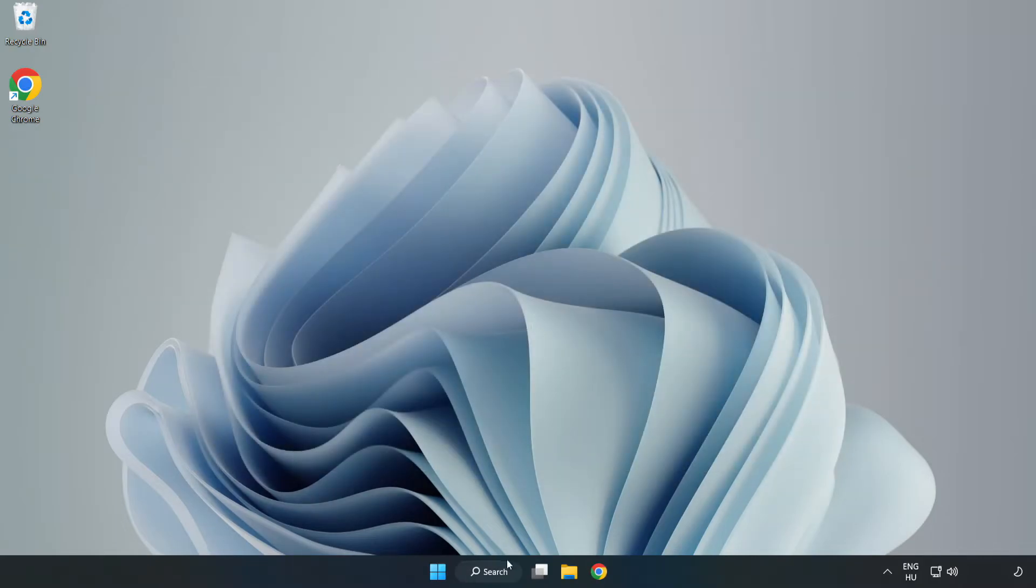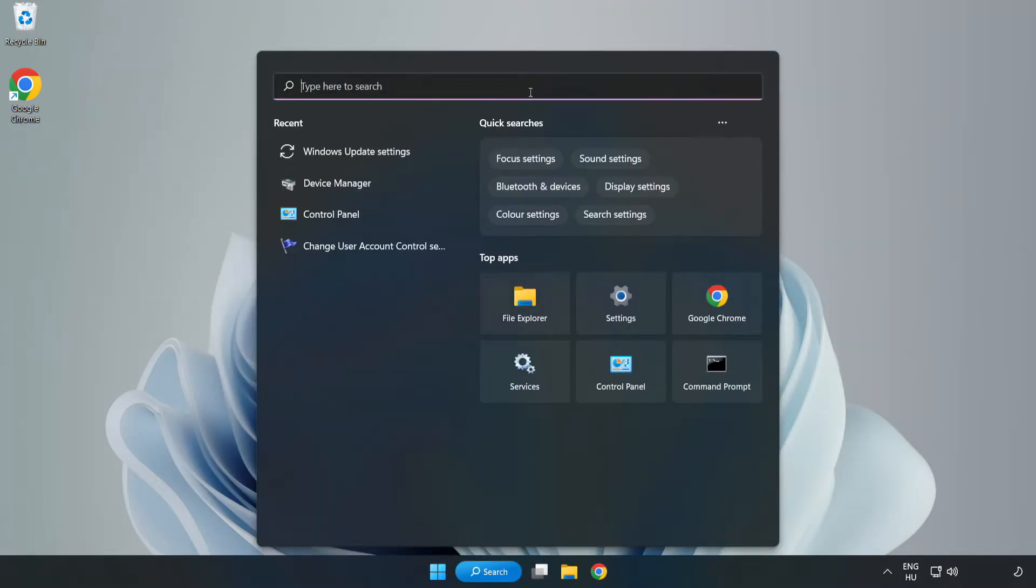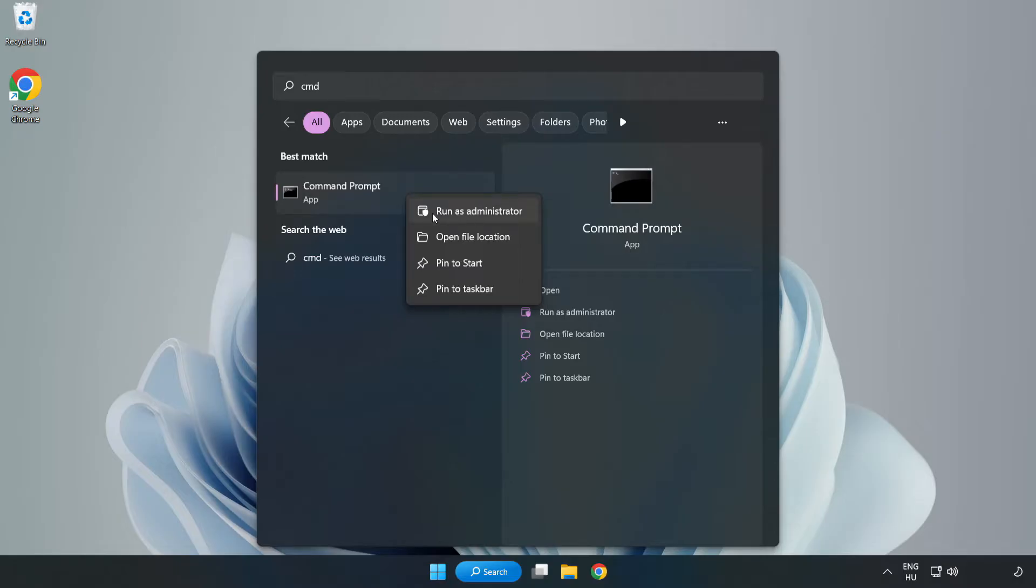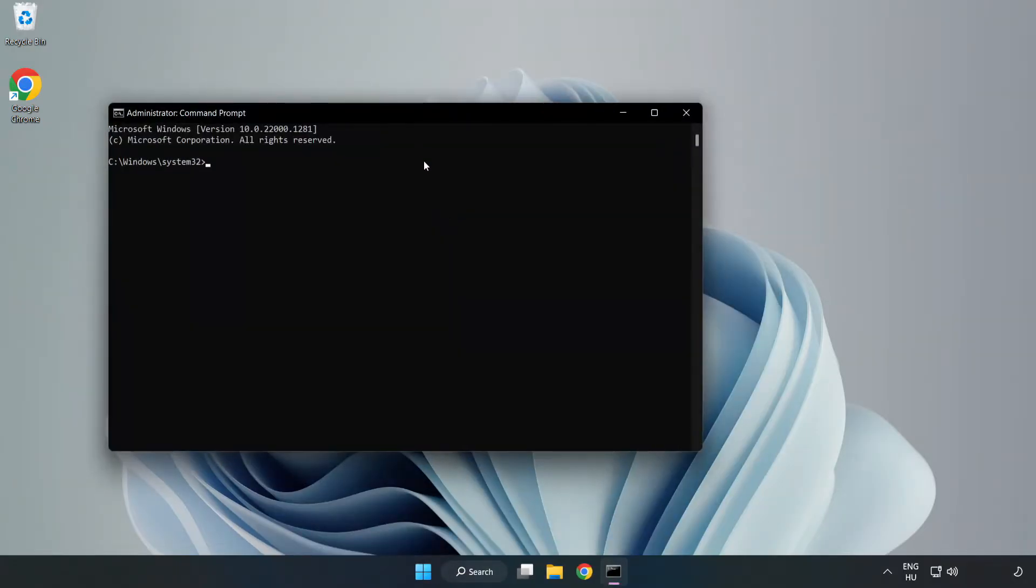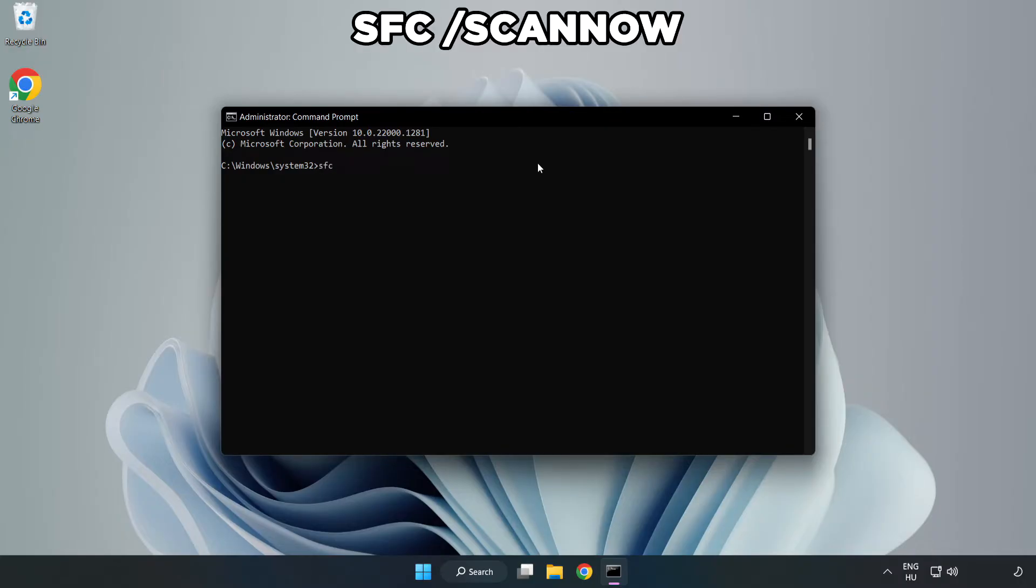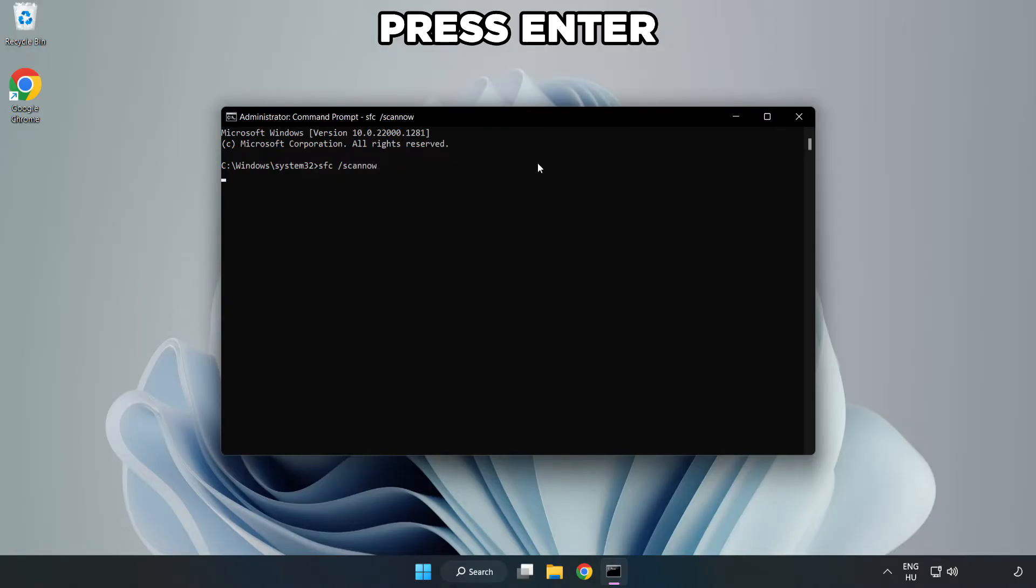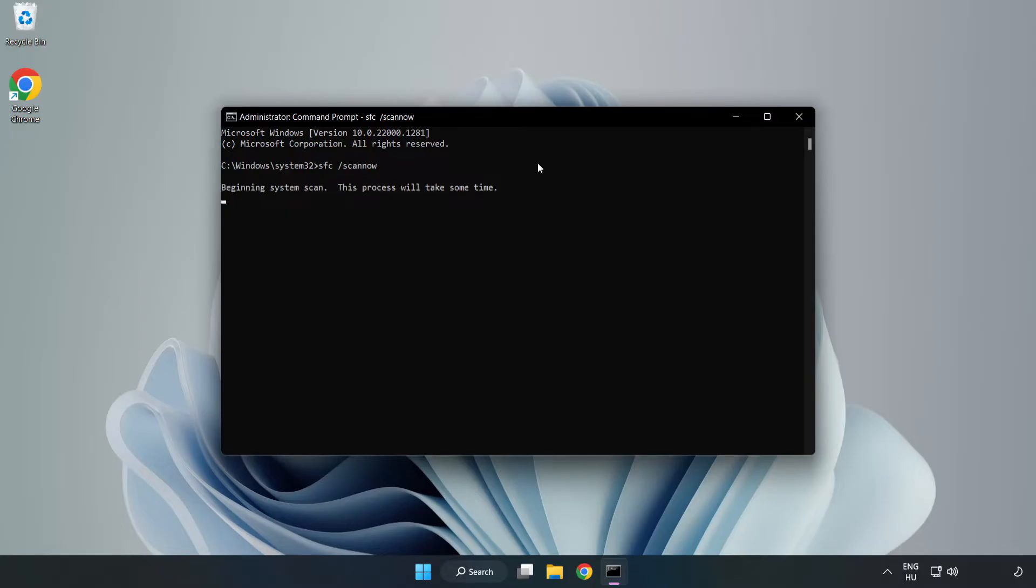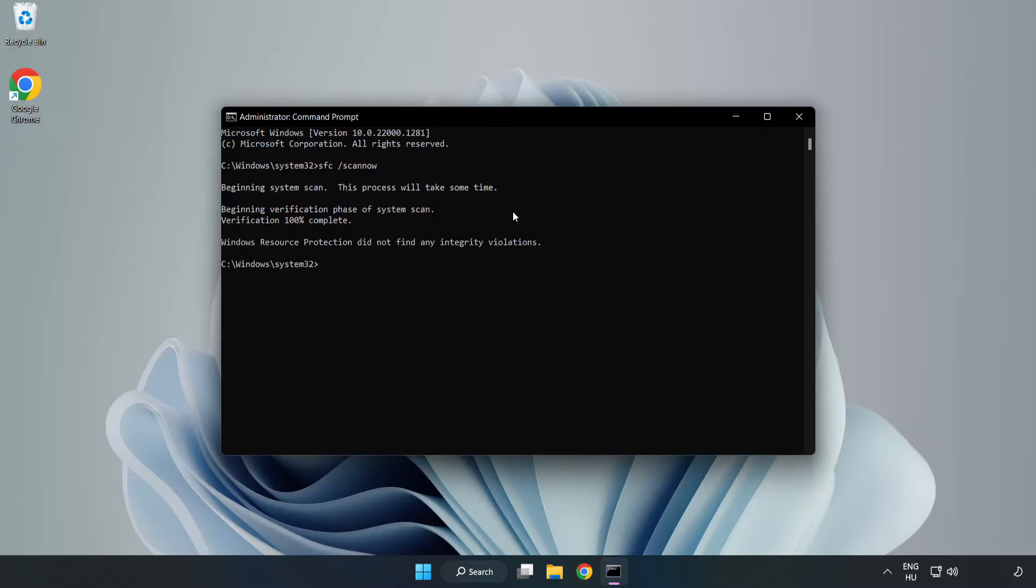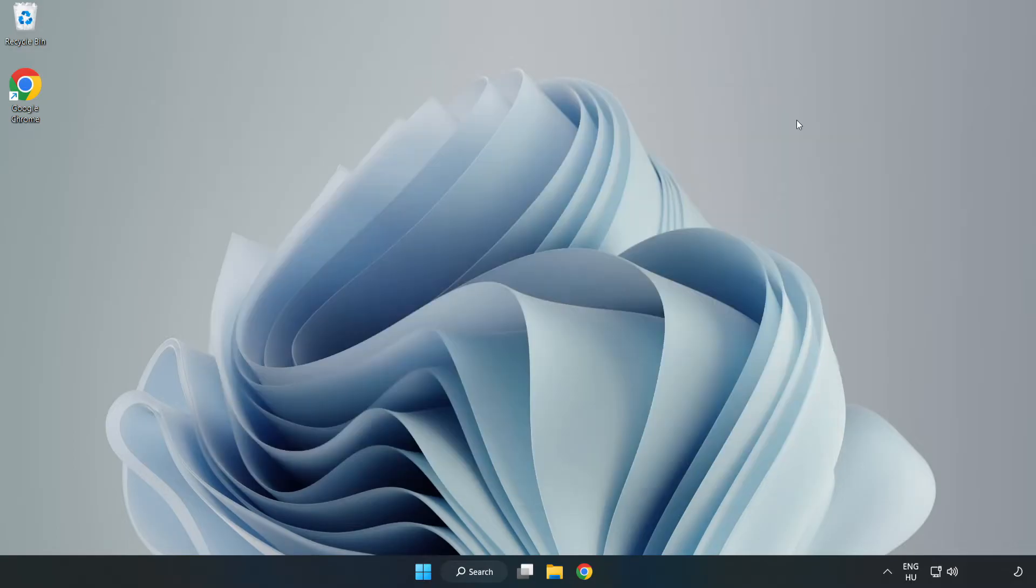Click the search bar and type CMD. Right-click command prompt and click run as administrator. Type SFC space scan now and wait. After completed, close the window and restart your PC.